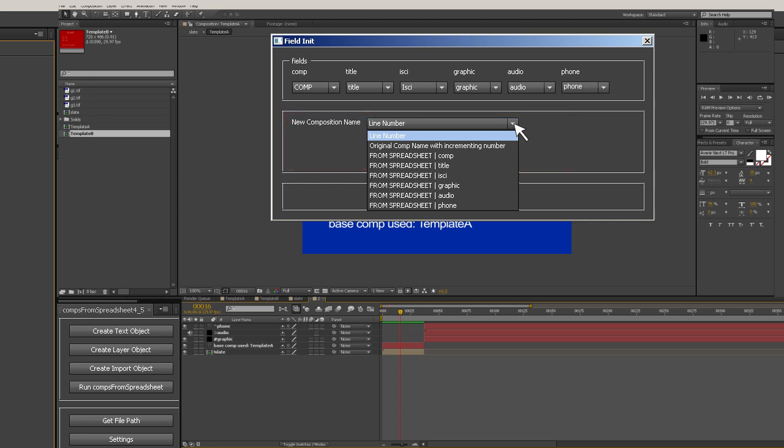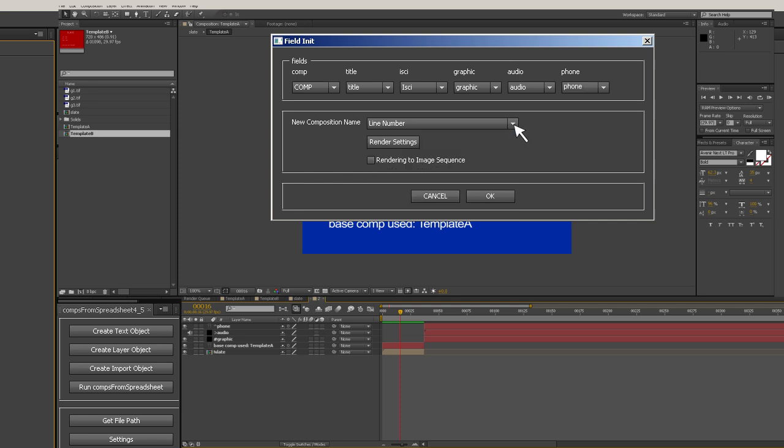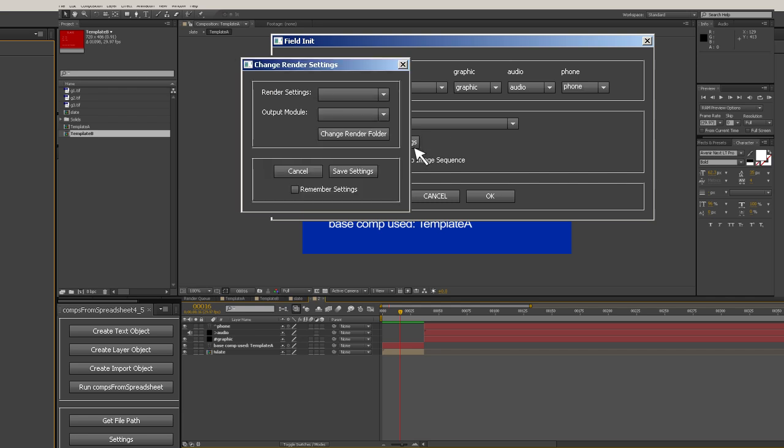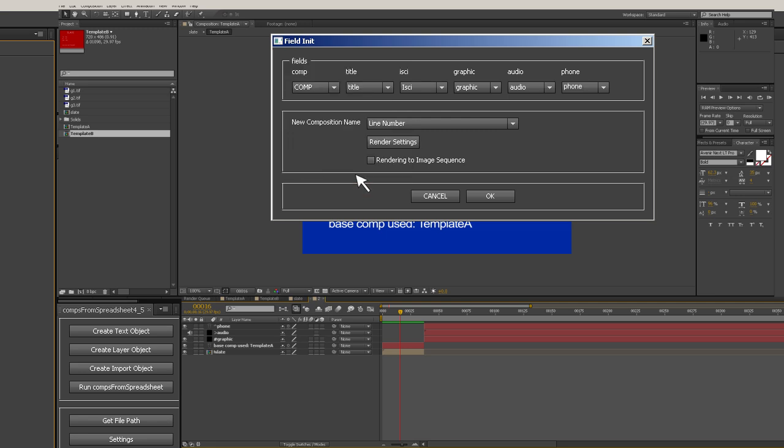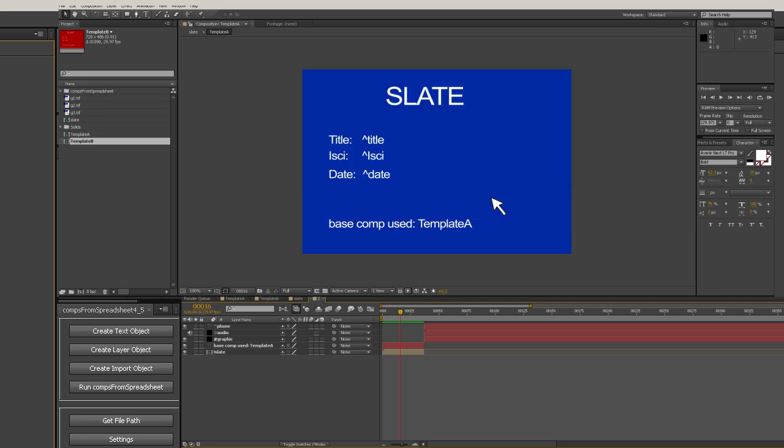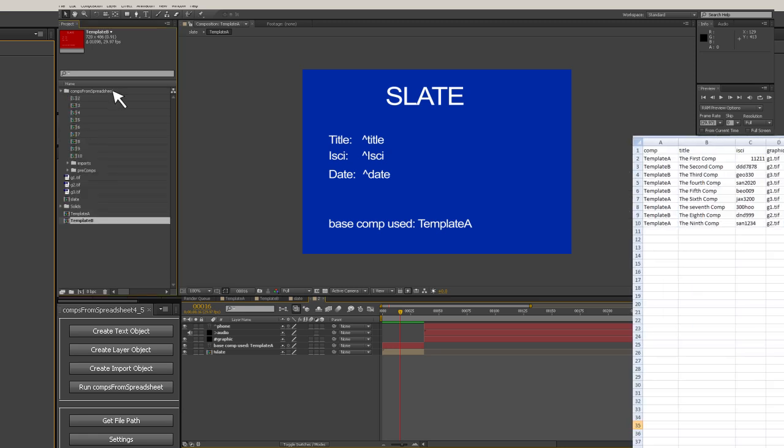When you run the script, each newly created comp will be set to render in the render queue using the default settings. If you wish to have a specific render template used for the run, hit the render settings button and select the appropriate template from the drop-down and hit save settings. If you want to always use these settings, click the remember settings checkbox before clicking save settings.